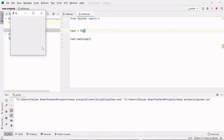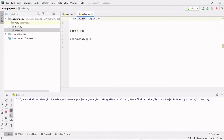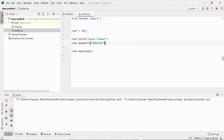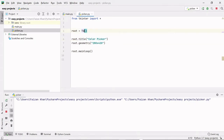With the help of these two lines only, we are able to create our window — this is the simplicity that the tkinter module provides us. Now let's provide some width and height to our window and add a title to it. Make sure you add everything between these two lines only. I have used the title method of the Tk class and passed the title in the form of a string. Then I use the geometry method and pass the width and height in the form of a string.